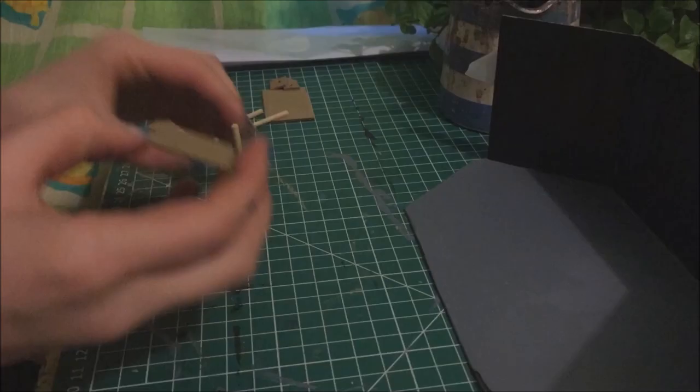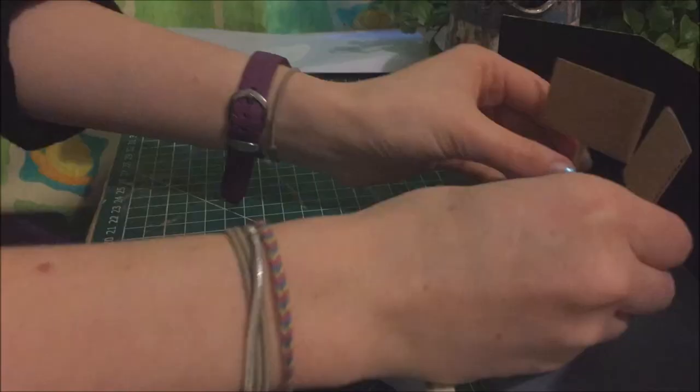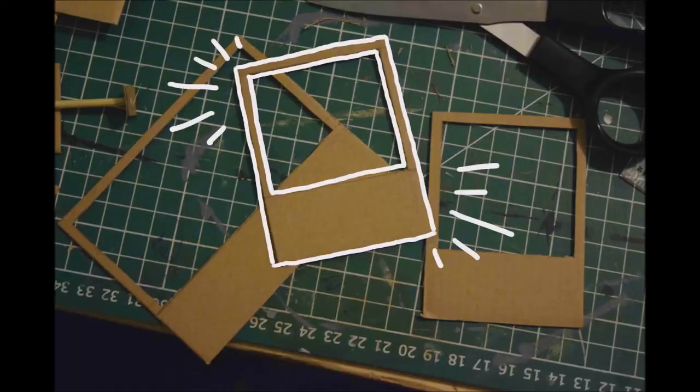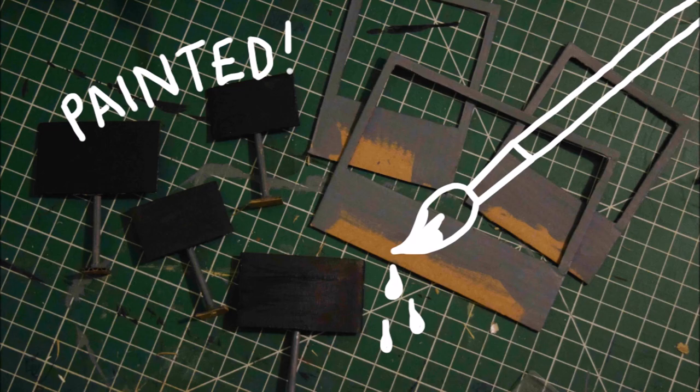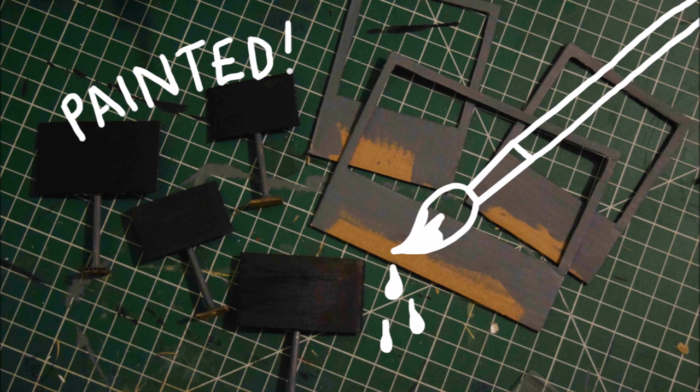After that I used cardboard and kebab sticks to make the four TVs at the back of the set. I also made more parts of the set that the TVs sit behind and I painted everything and printed off the pictures to go on the TV screens.